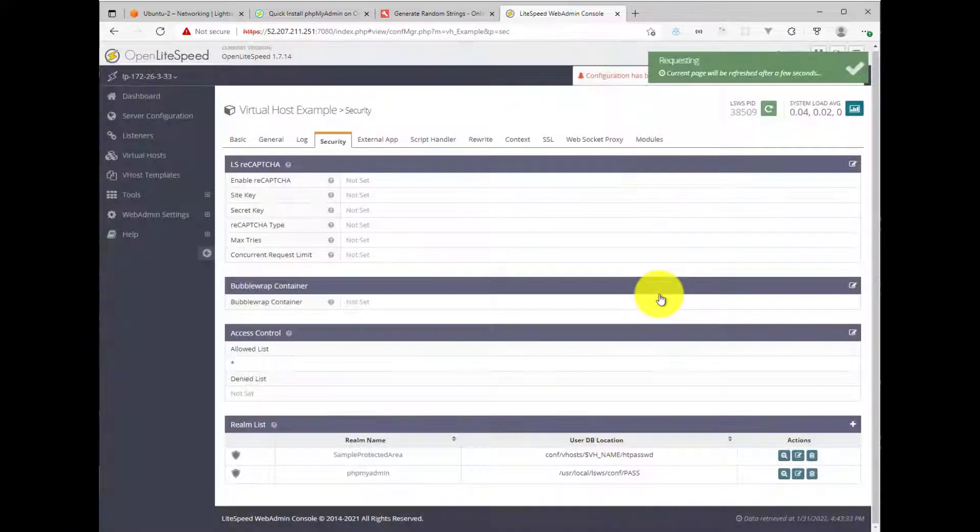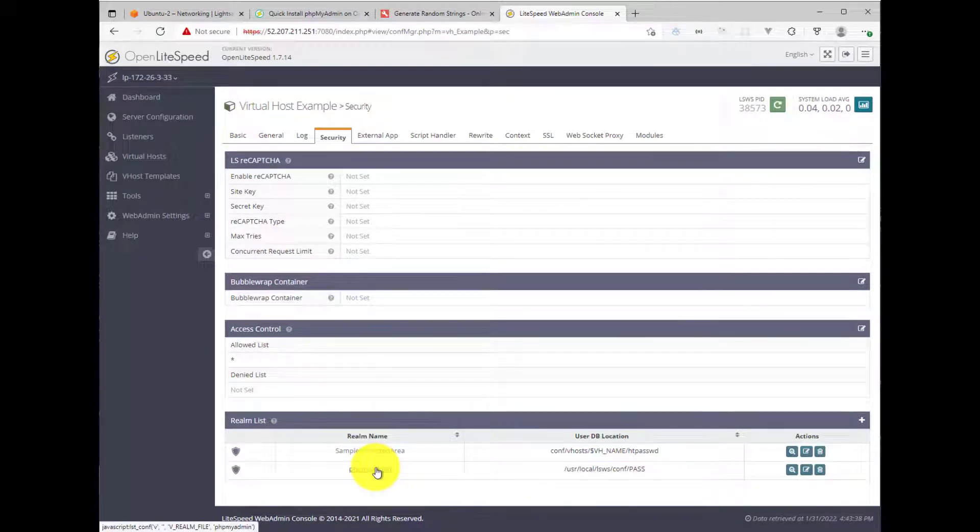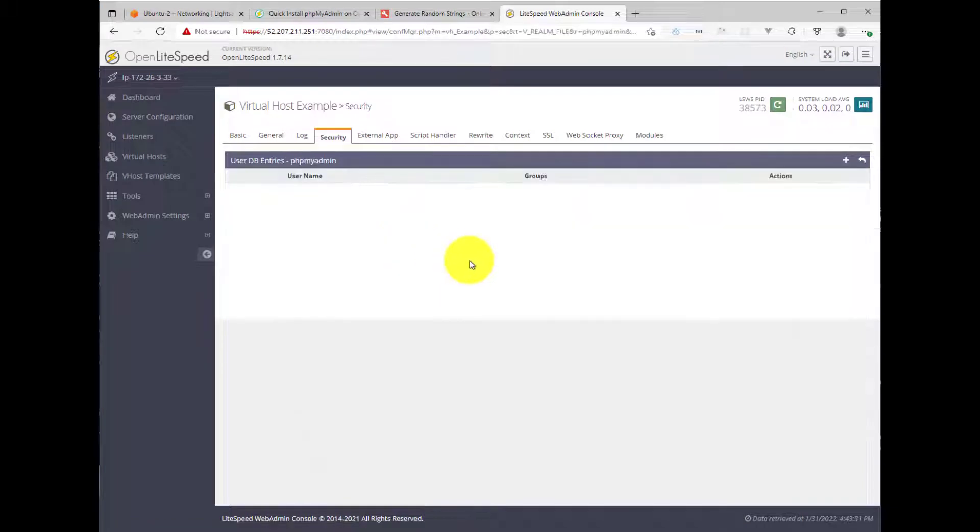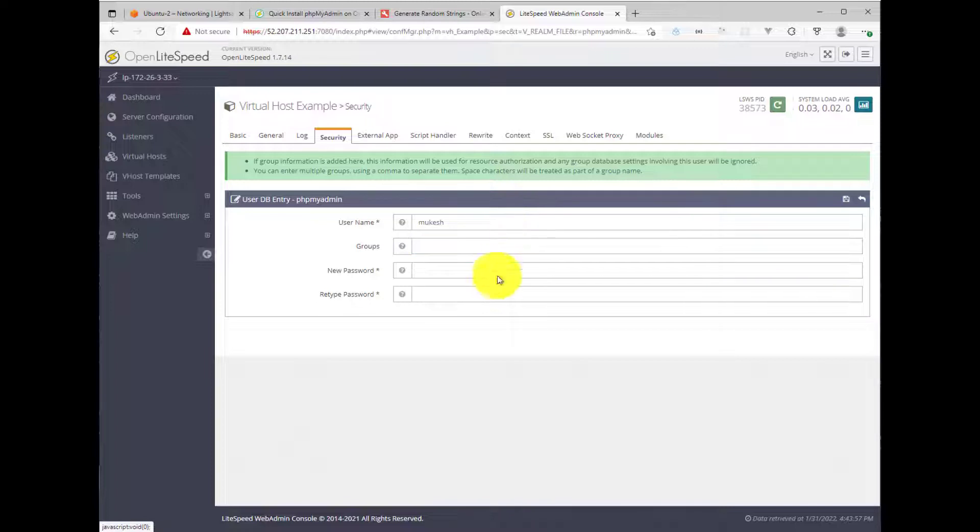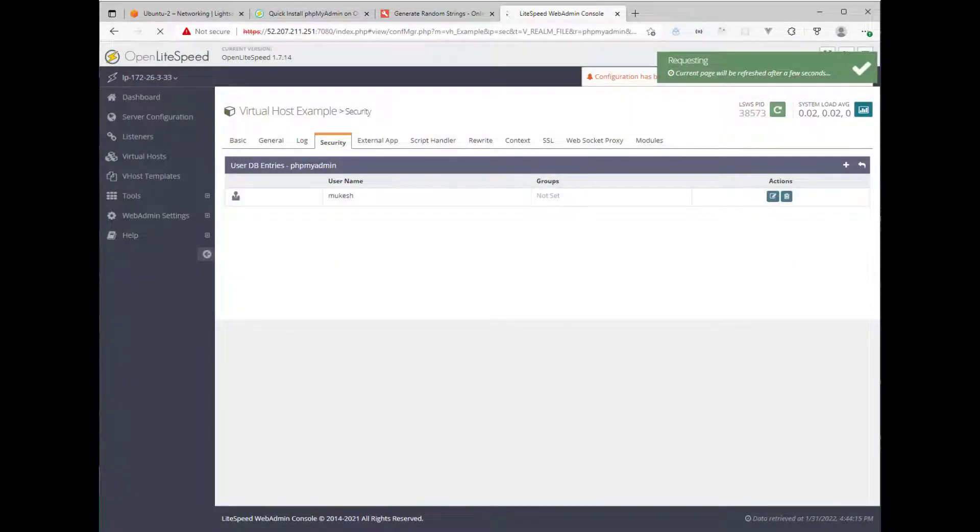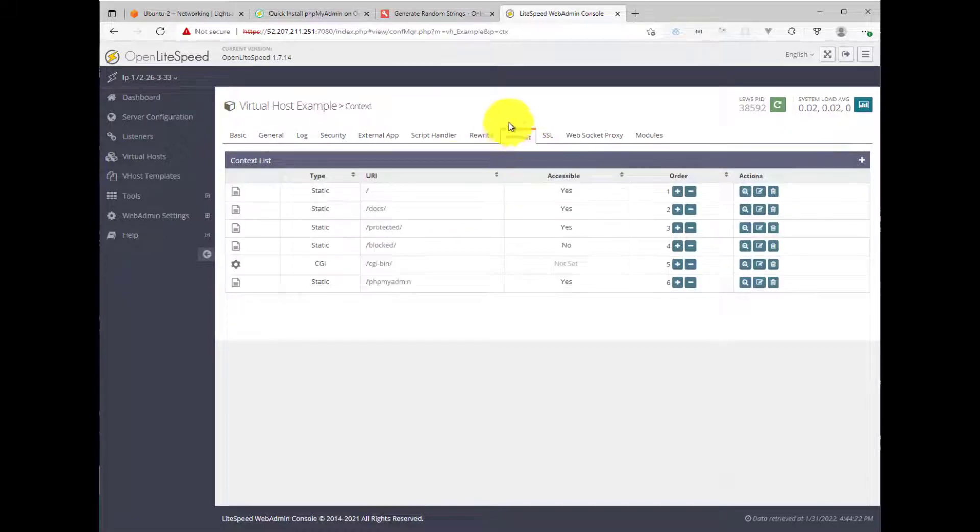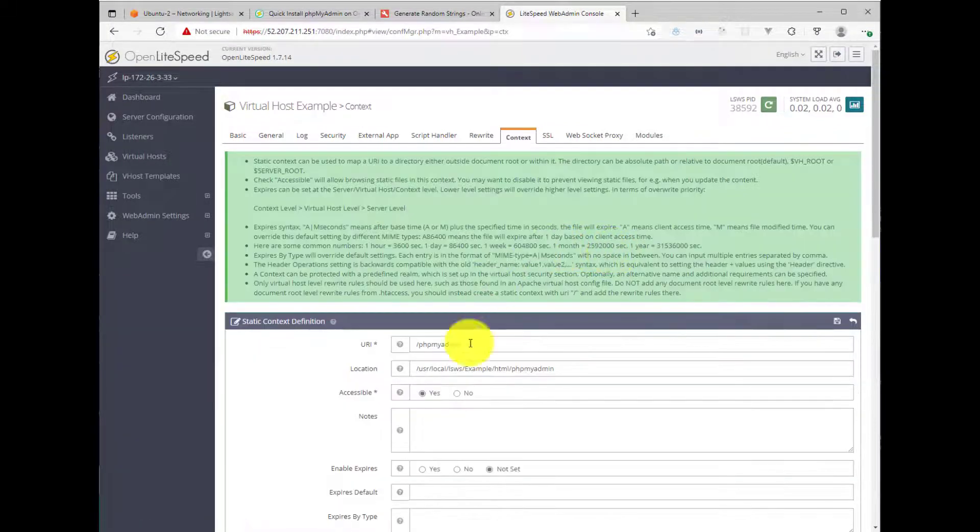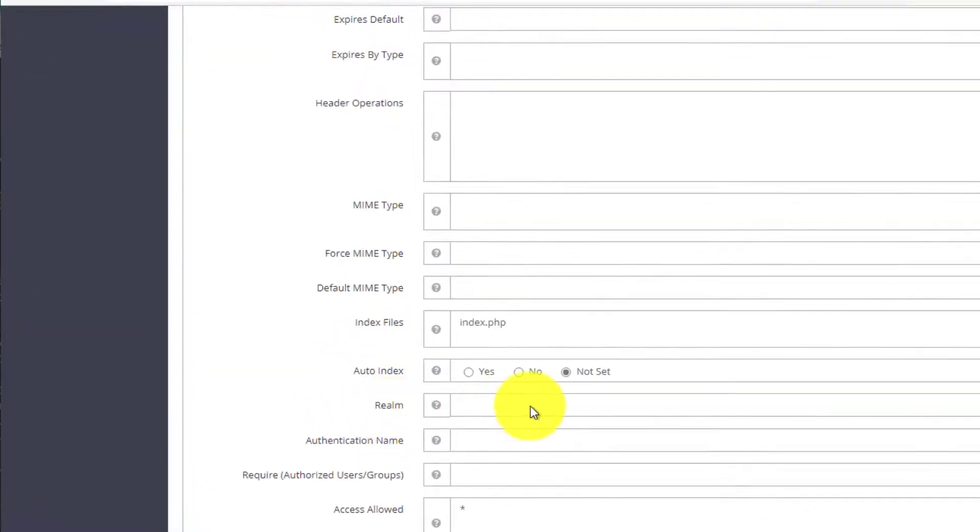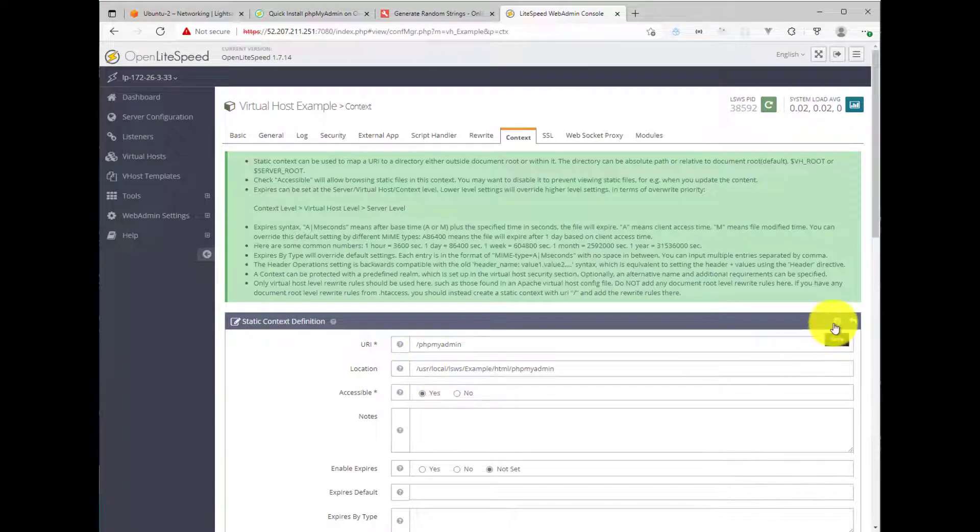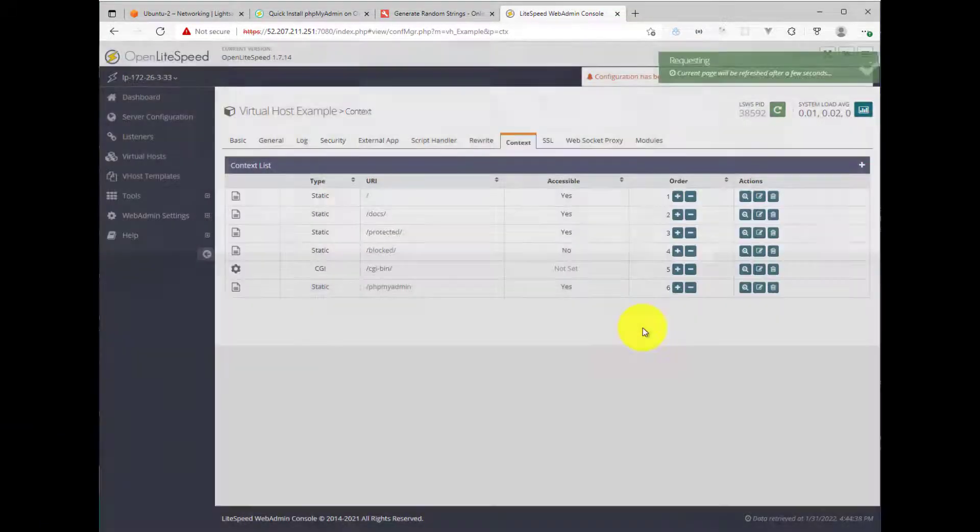Go ahead and restart. Perfect. Now we need to create a username and password. So this will become a link. So you can click on this and then here's where we can set up a username and password. So you click on plus, add a username and then set up a password. Hit save and then restart. Now we'll go back to the context. Click on the phpMyAdmin context. Edit and then come down here where we have realm. Select the new one that we just created. Hit save and then restart again.